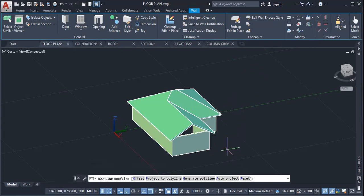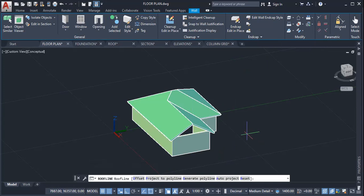It will then ask you to select what to choose among these options. We want to automatically project the wall up to the roof line. So we can either type A and enter, or click automatic.